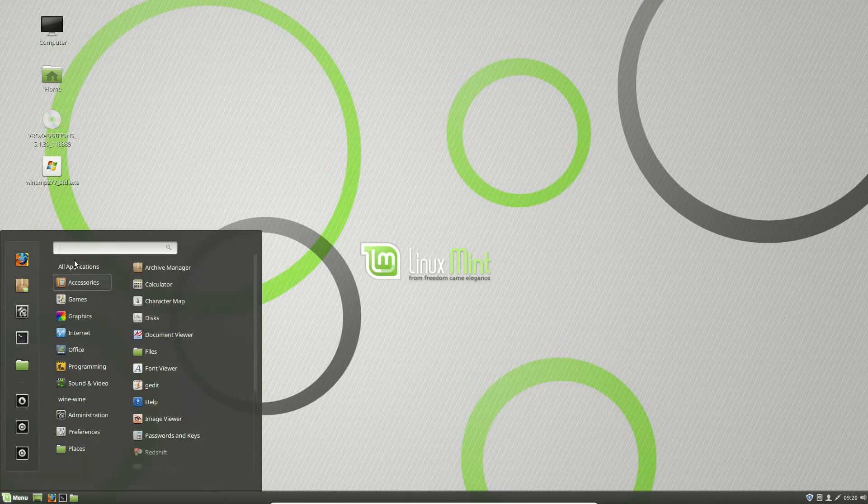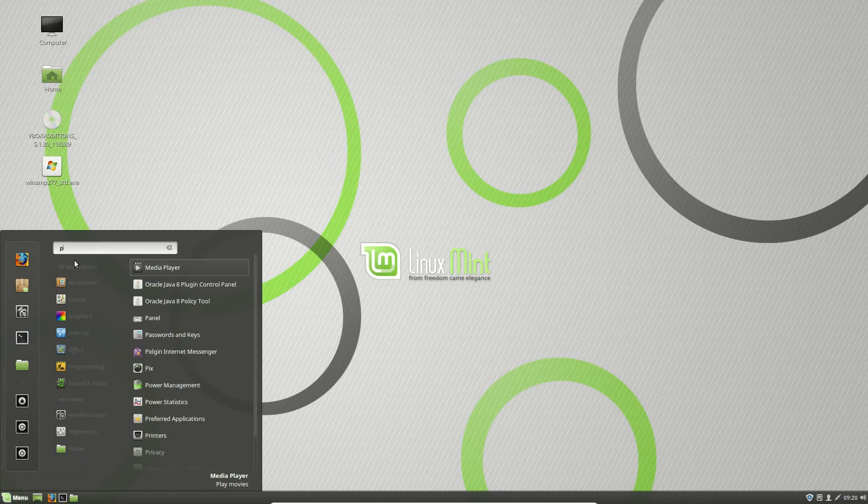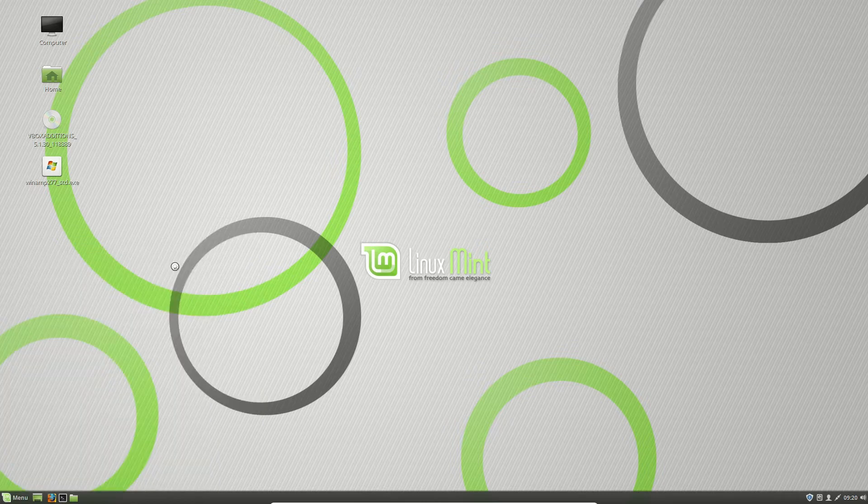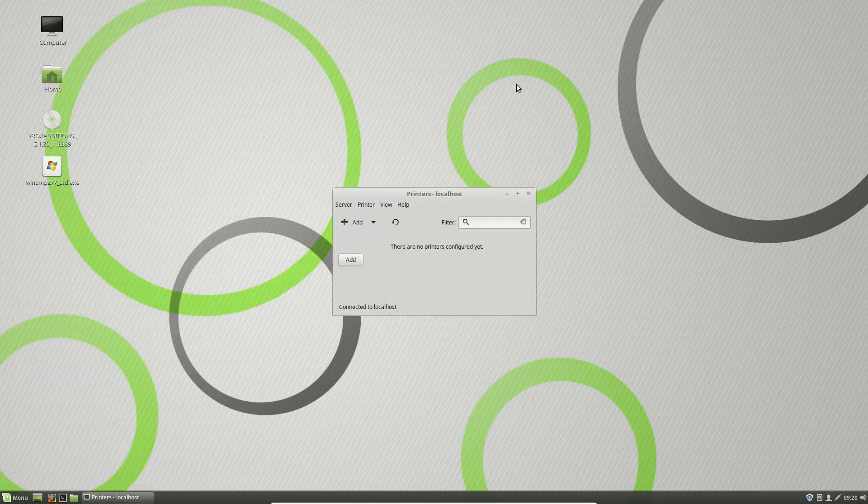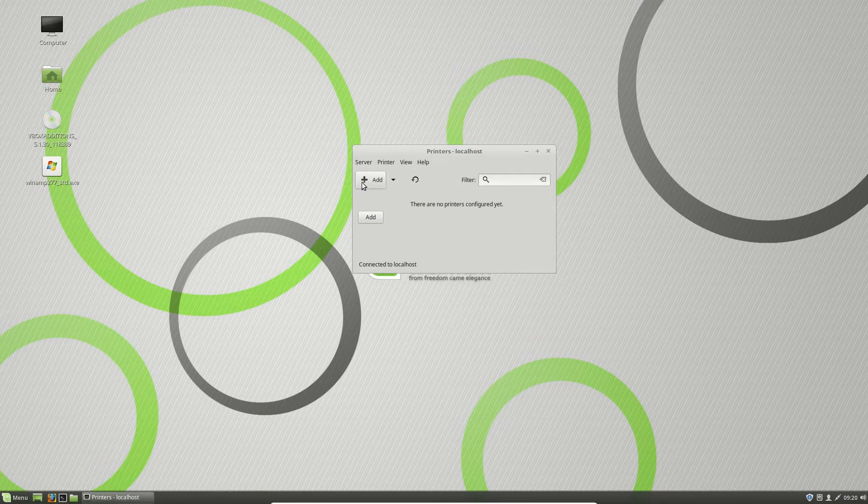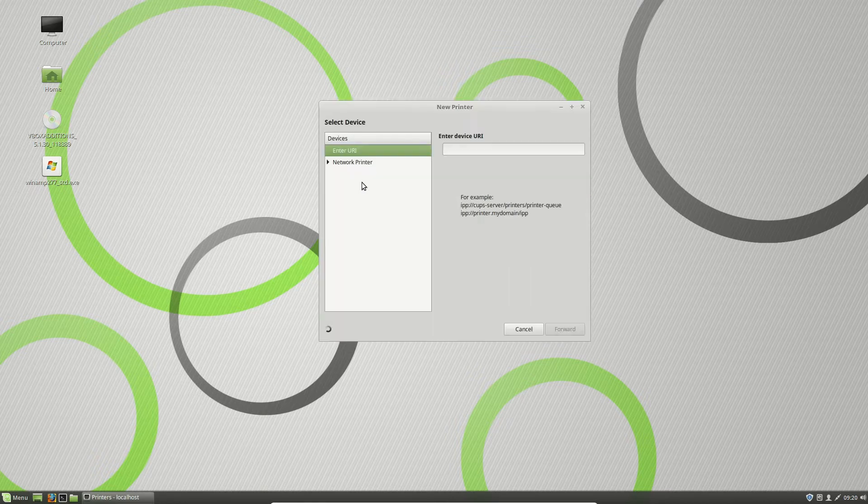What you need to do is go to the Applications menu, or the Start menu there, and type in Printers in Linux Mint. You'll see nothing's there at the moment, but you go to Add.